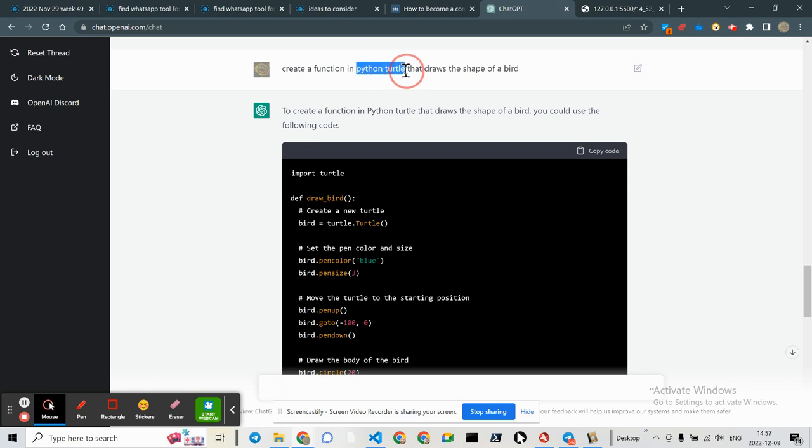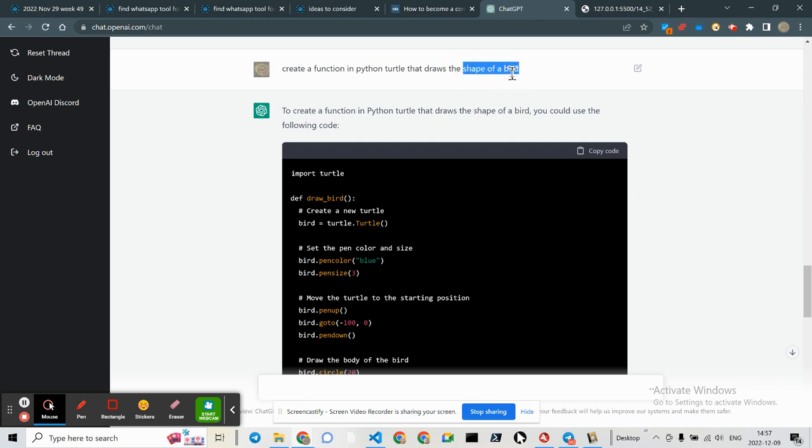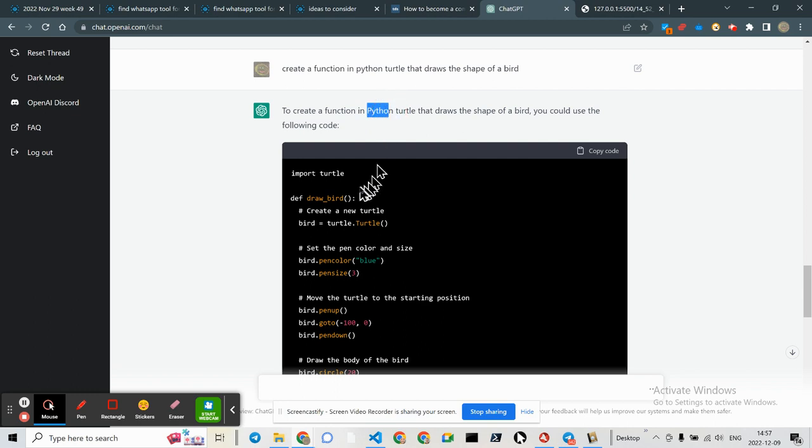You might have used it in the past when you were learning how to code, and I thought I would give it a little task to see if it could draw the shape of a bird. And you can see it gave me a very nice copy code here. Note that it went ahead and used most of the correct nomenclature.